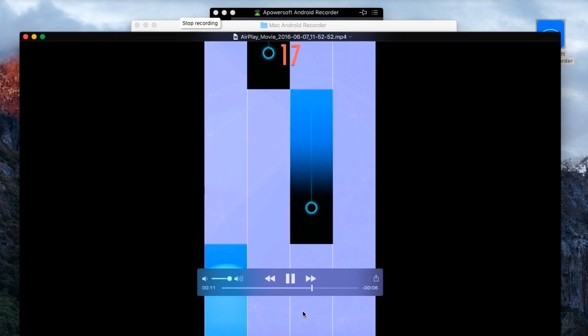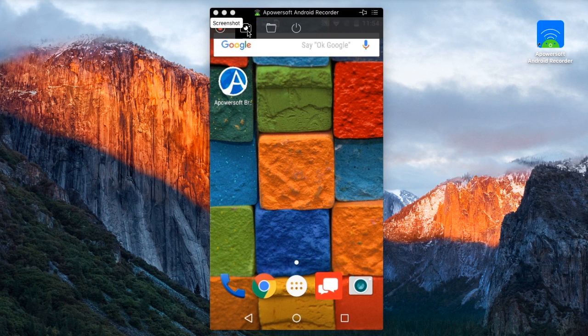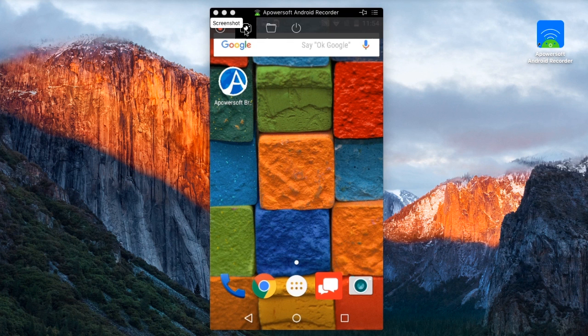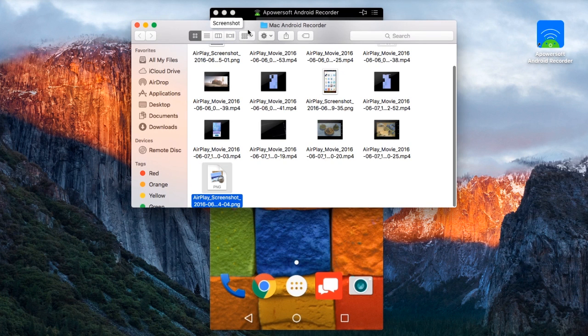Aside from screen recording, this app also has a screen capturing function in case you need to take a screenshot instead of a video recording. Just go to the portion to capture and click the screen capture function.